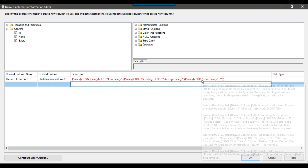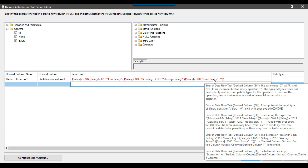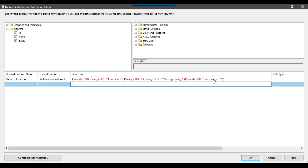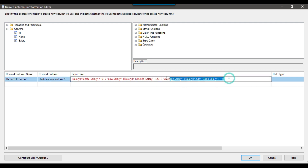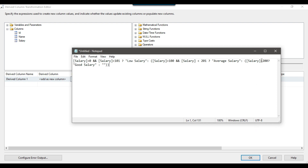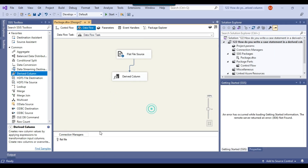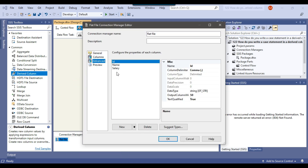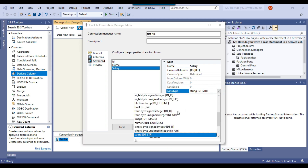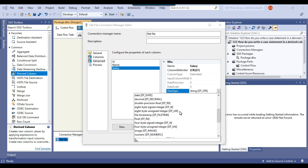There is an error saying that the data types DT_WSTR and DT_I4 are incompatible for the binary operator. What we need to do is copy this particular code and store it somewhere else, then cancel this. We need to modify the flat file connection manager — go to Advanced, select the salary column, and change the data type to integer, because the comparison operations like greater than or less than need to be performed on an integer column.